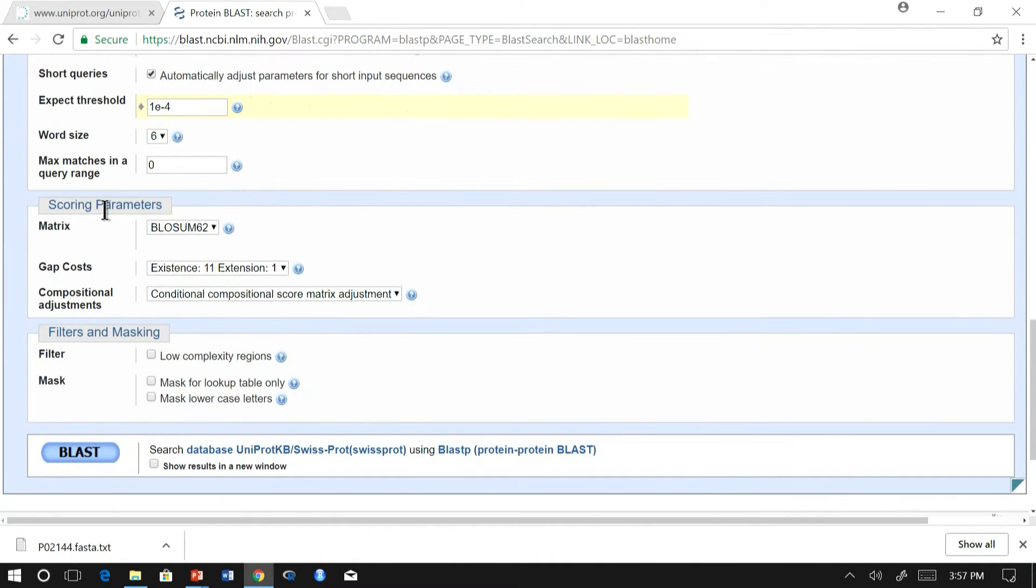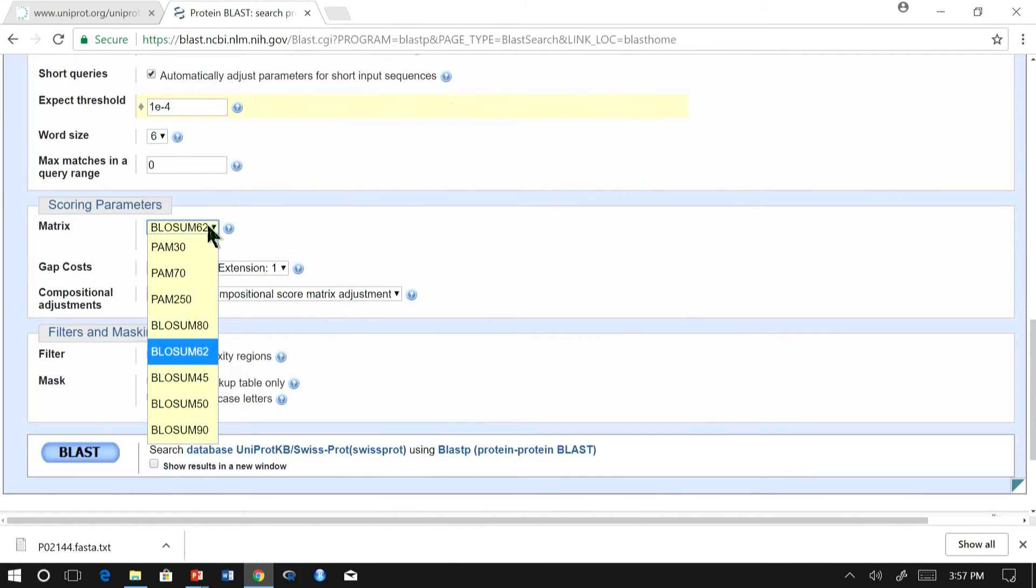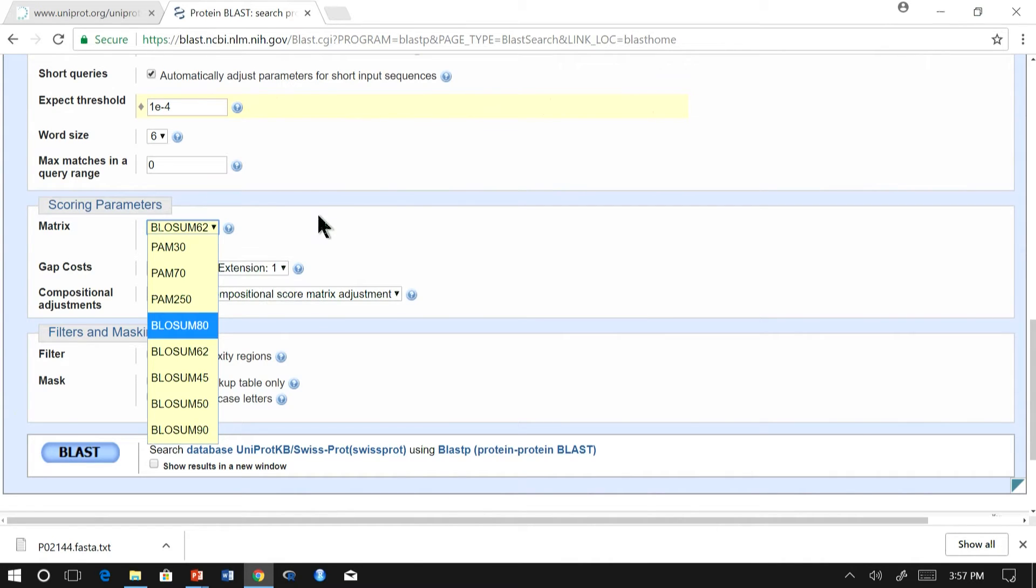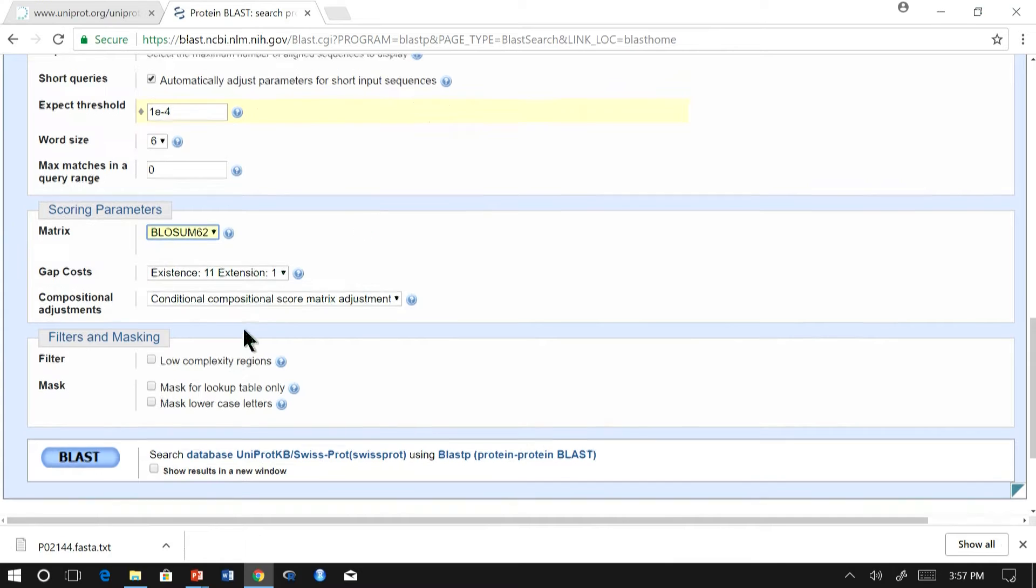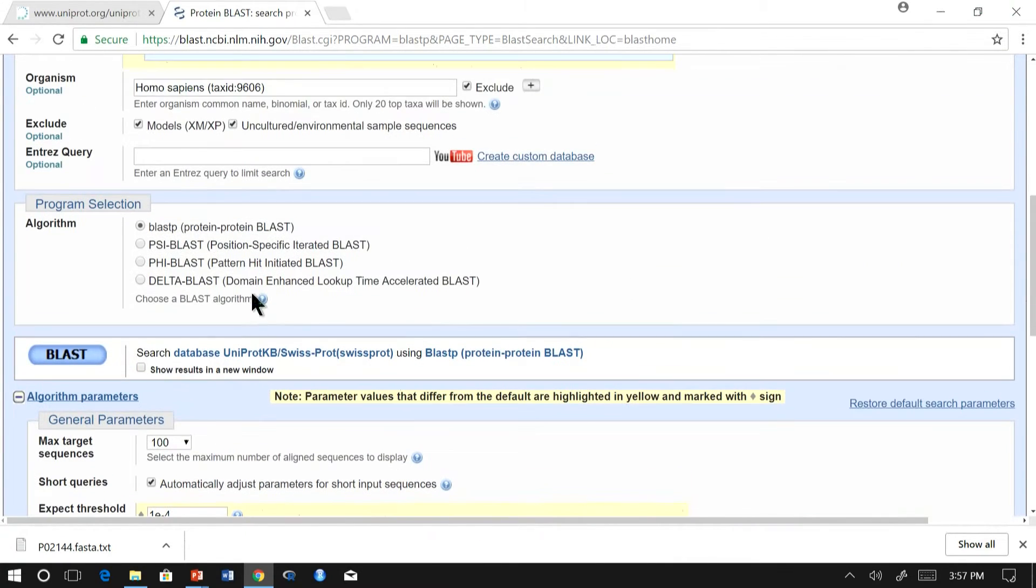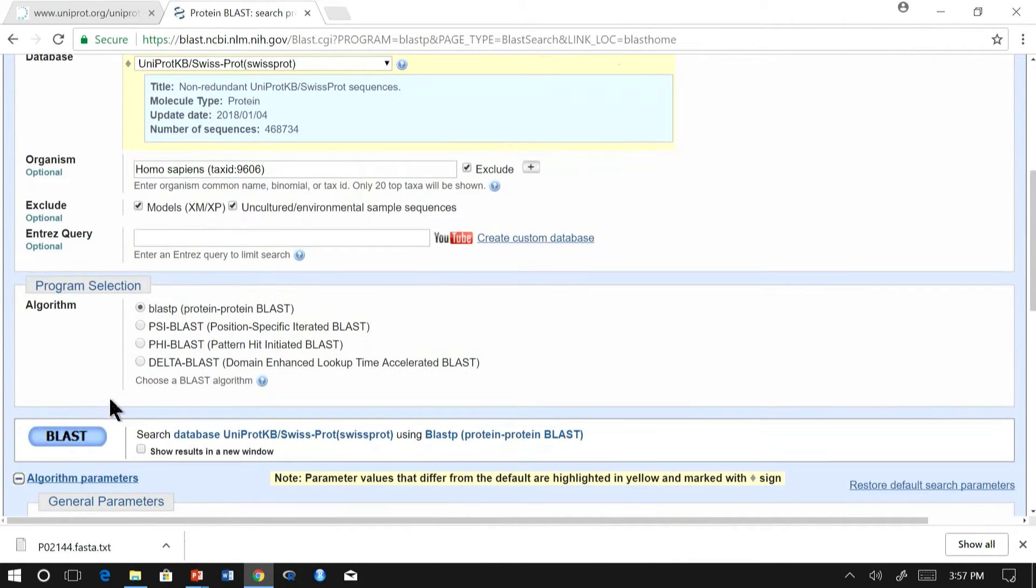And there is a scoring parameter which we learned, BLOSUM62. In case you want to change that based on your constraints or your problem statement, you can change it. And finally, if you are okay with the parameters, click on BLAST.